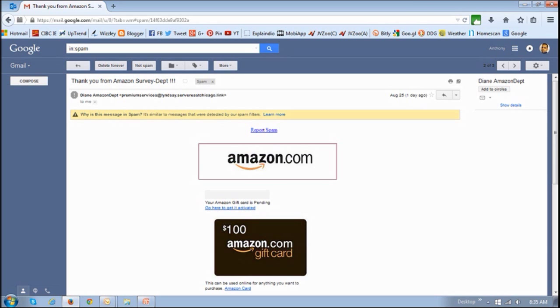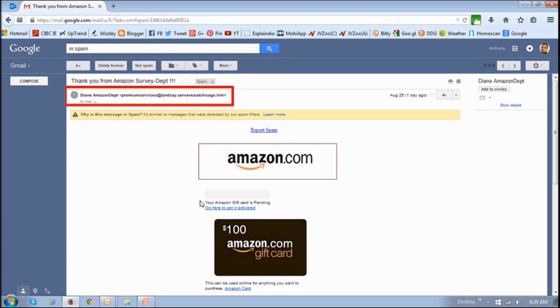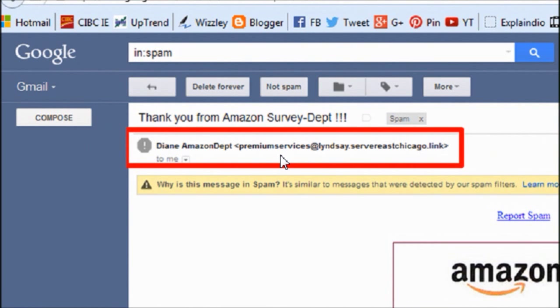So here's another example claiming to be from Amazon, and I've won a $100 gift certificate or card. I guess it's my lucky day. But again, a closer look gives you some clues. So first of all, the email address, like I mentioned, if you look at it, it's again not an authentic Amazon email address.